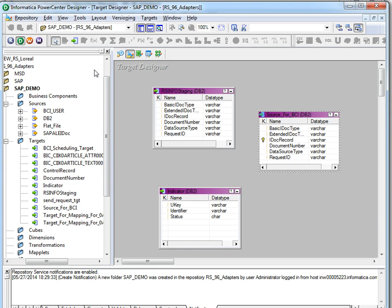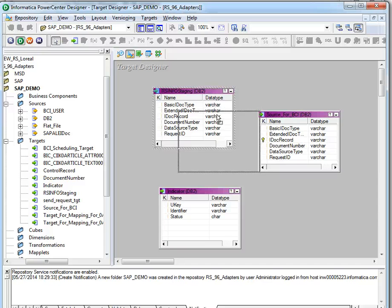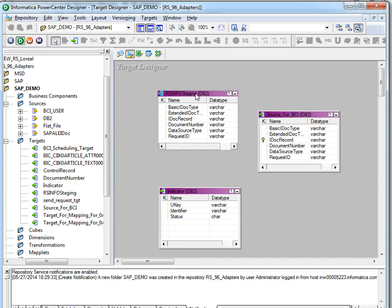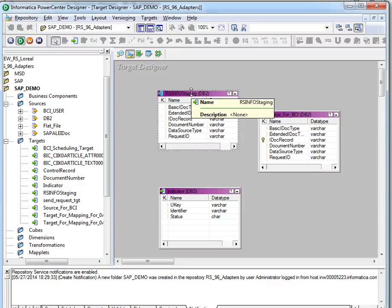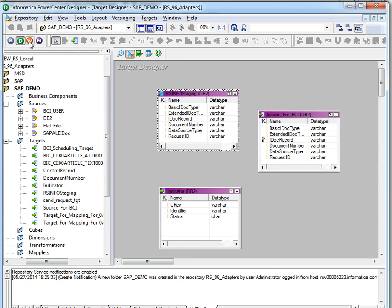We will go to the workflow manager for providing the connections. We have to create two connections: an LMAPI target connection and a relational table connection for the targets. For the listener, we need an application connection — that is an IDOC reader connection. So we are going to the workflow manager.